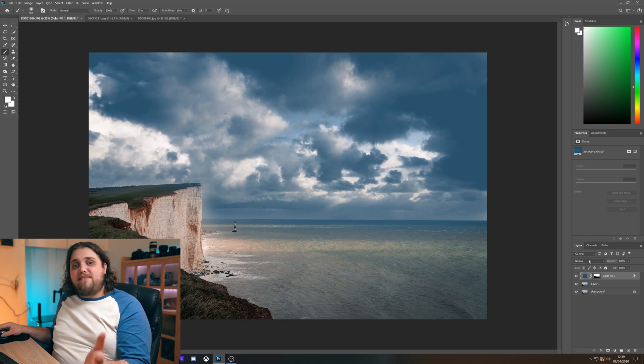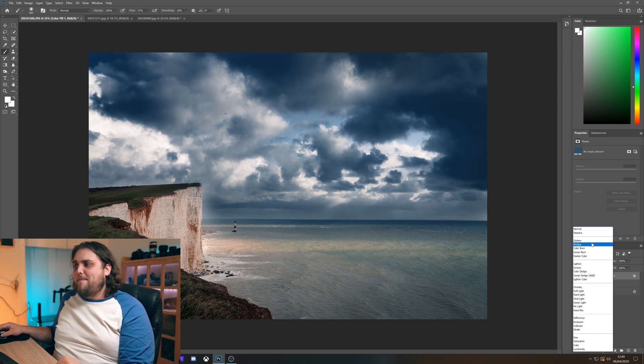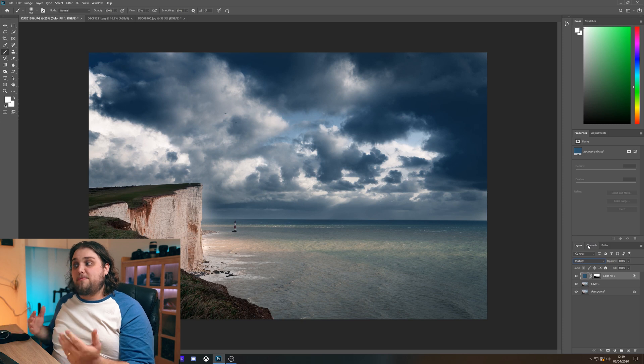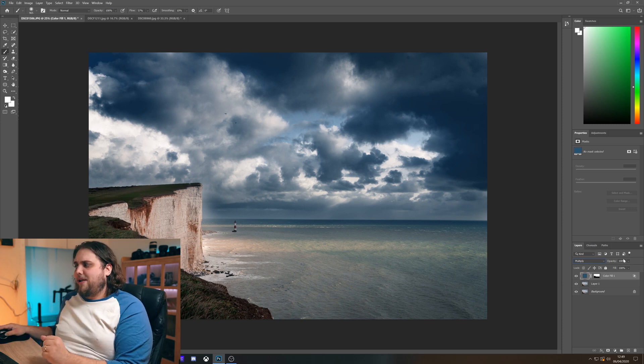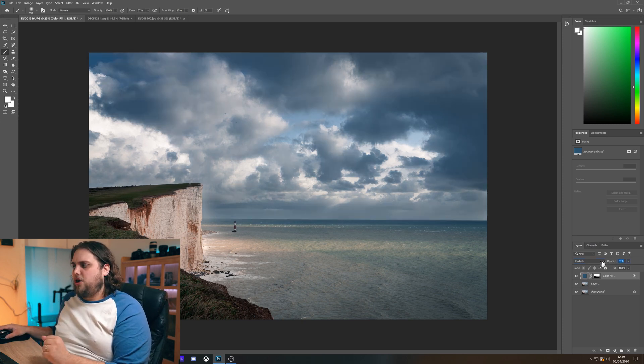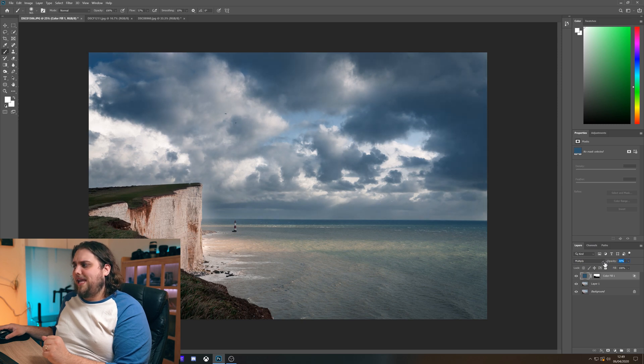But to make it even more dramatic we can change the blending mode. So you can experiment a little bit but multiply works pretty well. I mean look at that. And then we can just drag the opacity down until it looks pretty good. Pretty much where we want it to be.